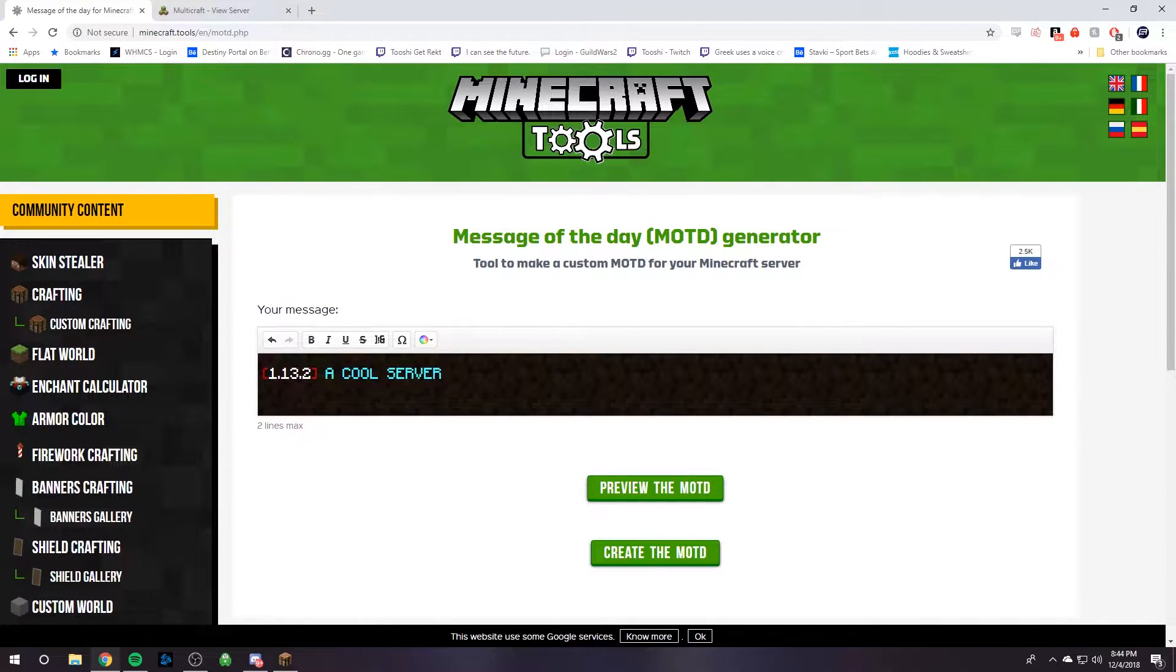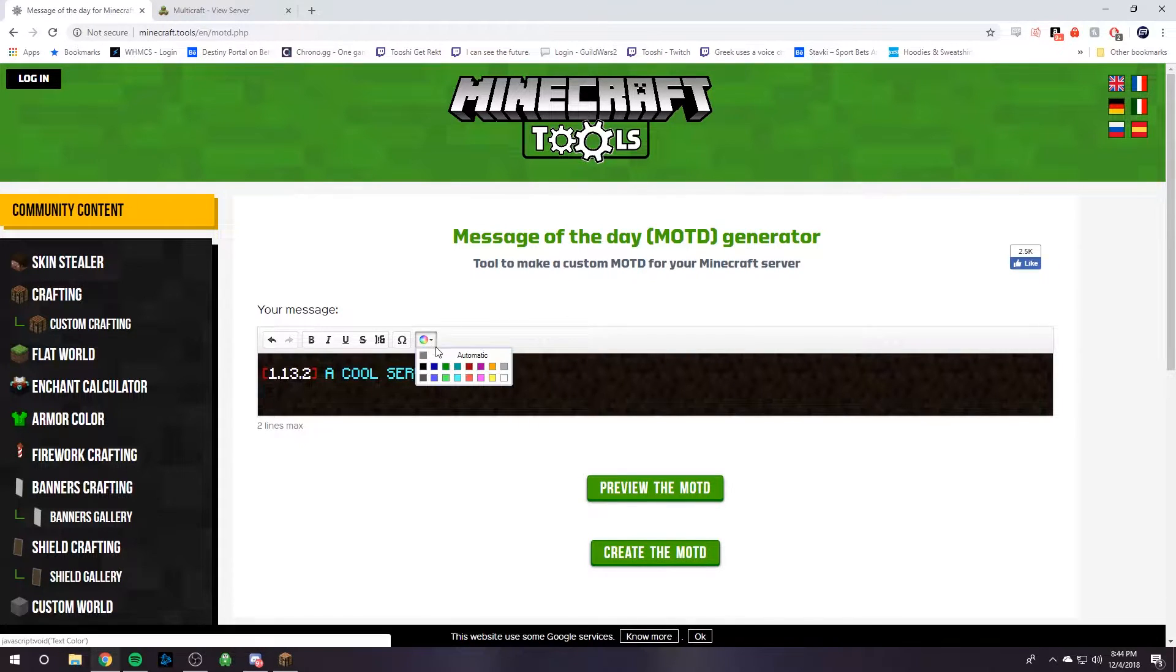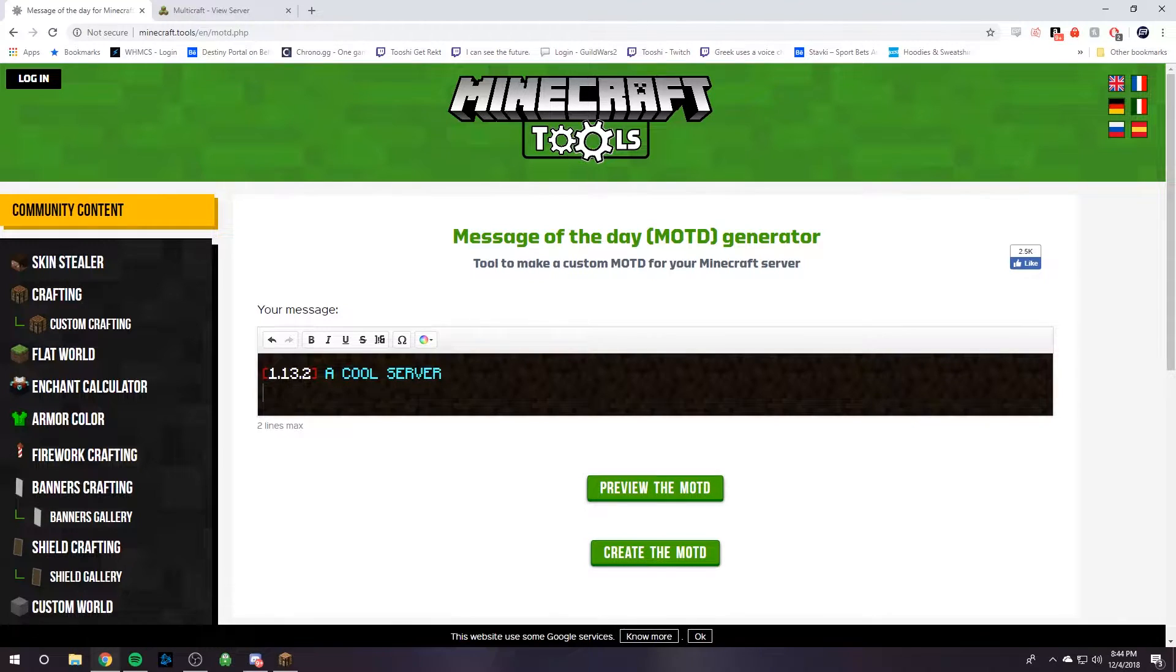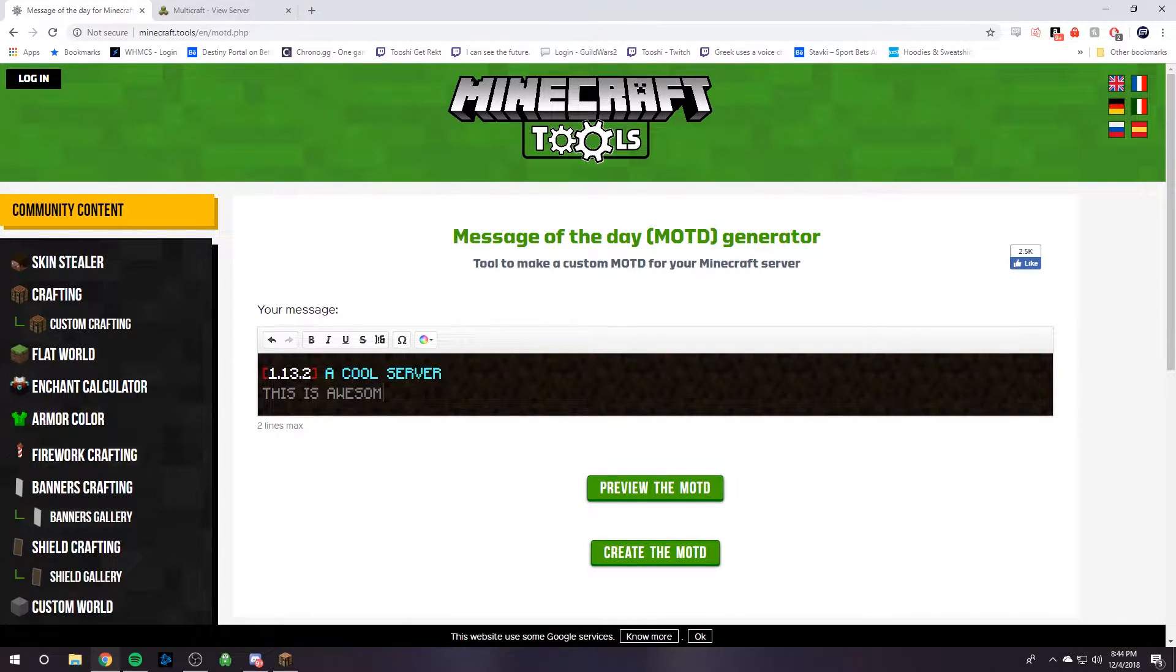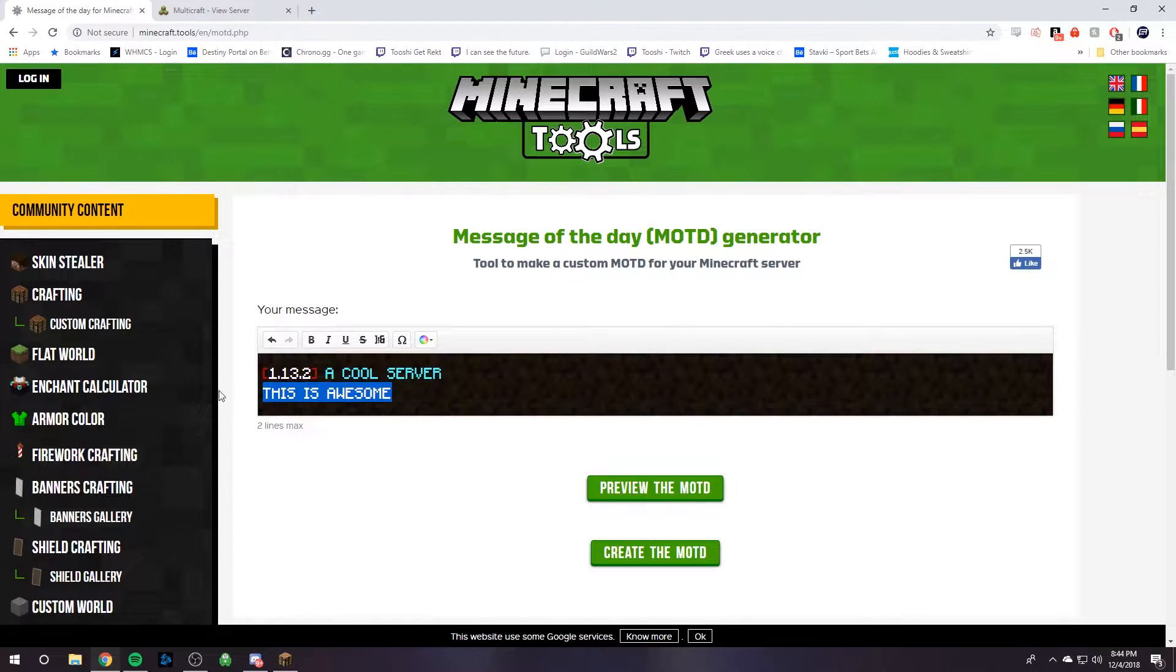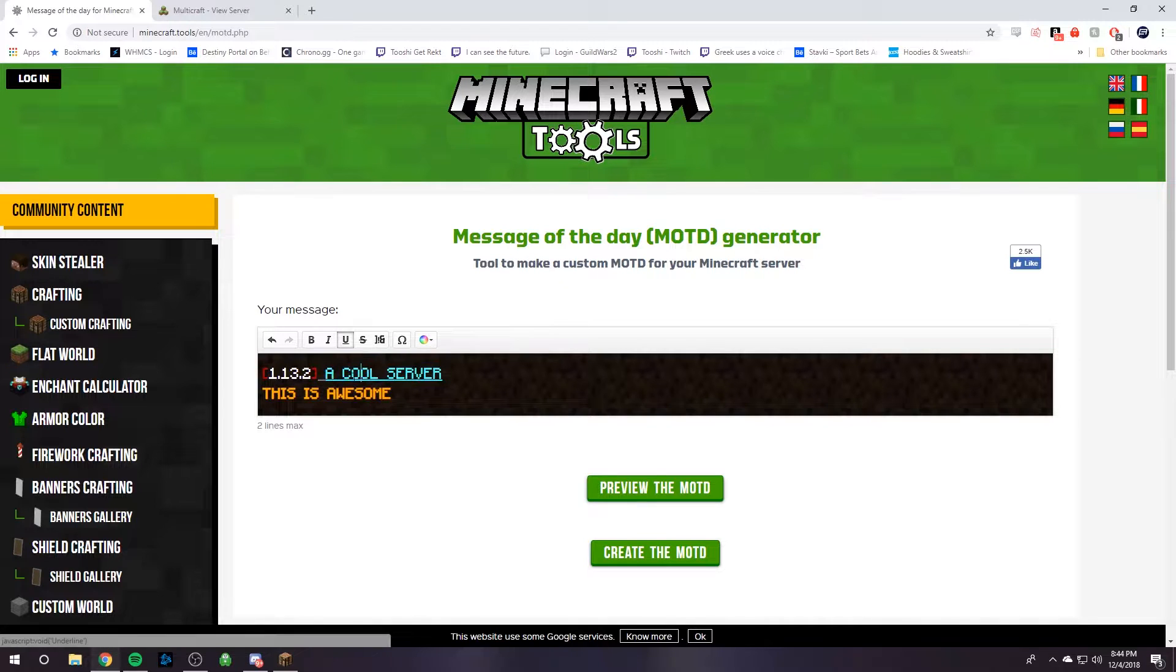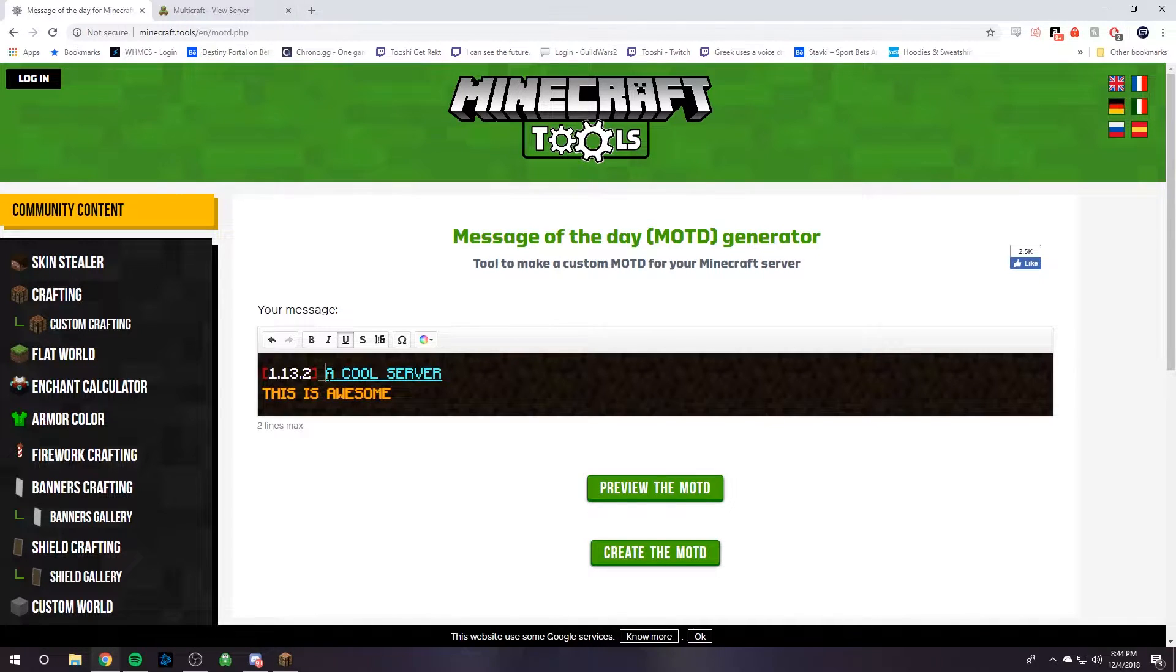You can play around and do whatever you want. You can press enter because there's two lines on a Minecraft server MOTD, and then we can make these, just play around with it, make it look cool. We can bold certain things, we can underline it.